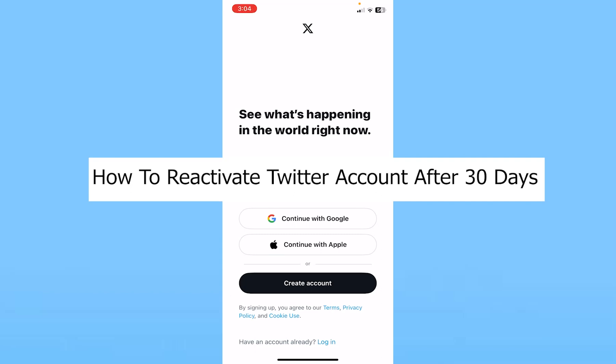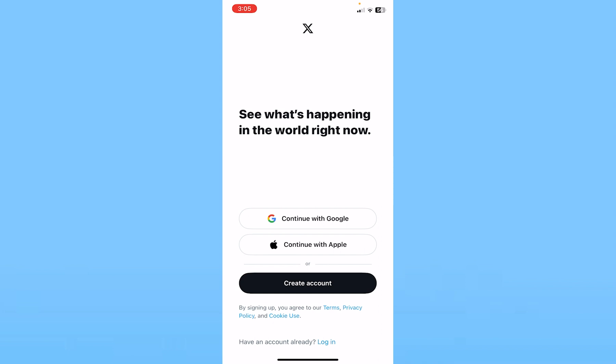Today I'll teach you guys how you can reactivate your Twitter account even after 30 days. There's a feature in Twitter where if you don't reactivate it in 30 days it's going to be permanently deleted. But that's not true, because I'm going to show you how to reactivate it even after 30 days. It's pretty simple.